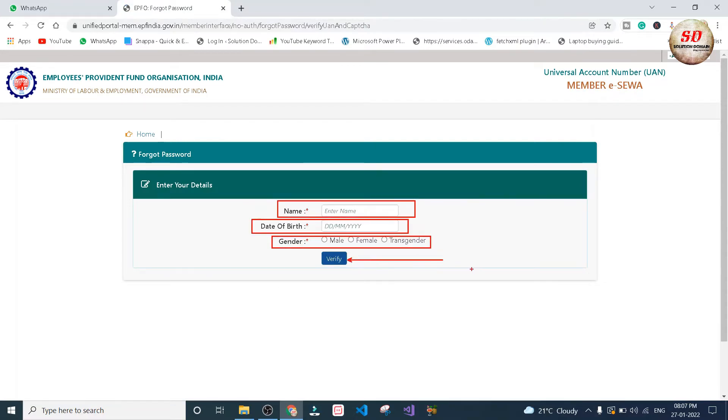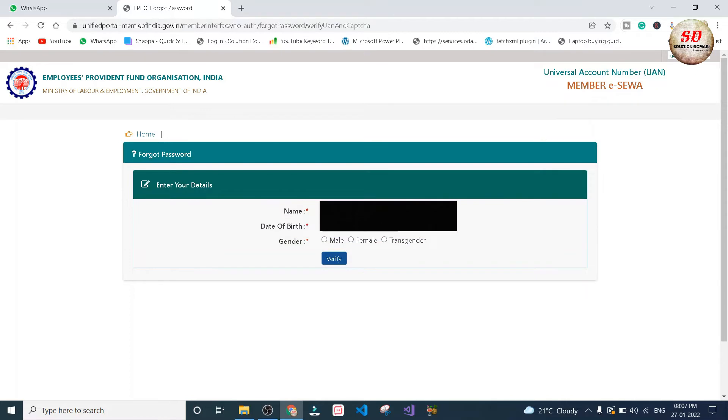In the next step, you need to type your name, date of birth, select the gender, and click on verify.